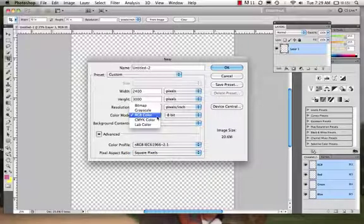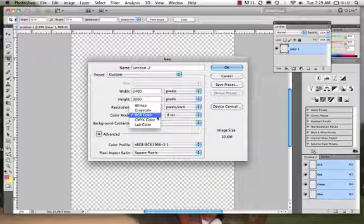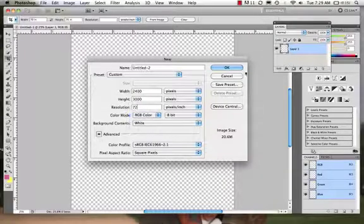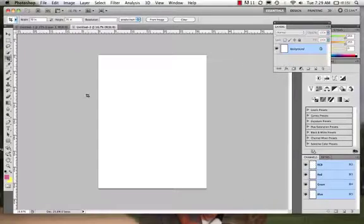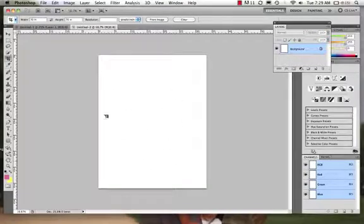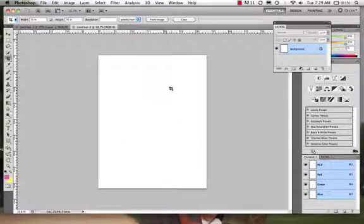CMYK has to do with when we're printing. But sometimes you'll work in RGB when you print too, depending upon the printer that you are printing to. All right, so let's create a new file. I'll say File > New. Okay, and there we have it.